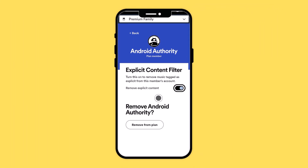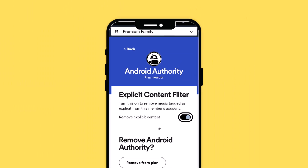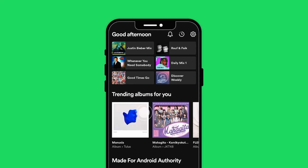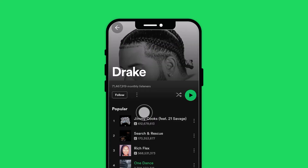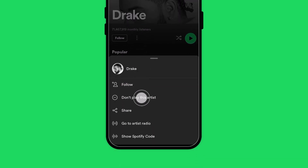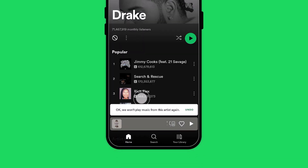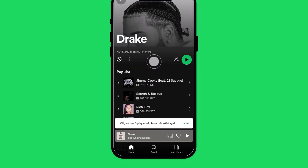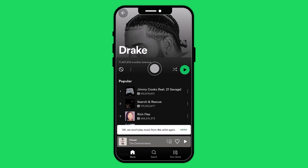In addition to these controls, you can block specific artists on Spotify. This can be done using the mobile app. Simply navigate to the artist's page, tap the three dots icon, and select Don't Play This. This action will prevent any tracks by that artist from being played.